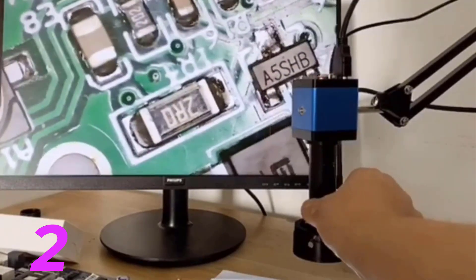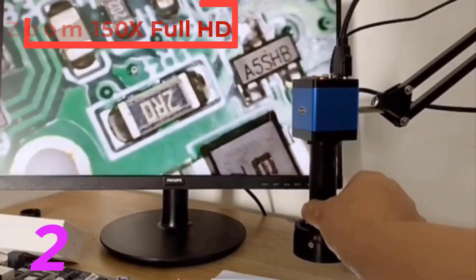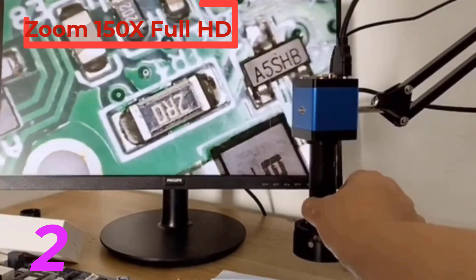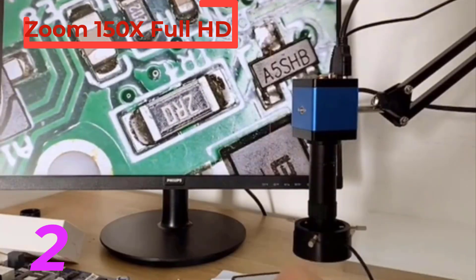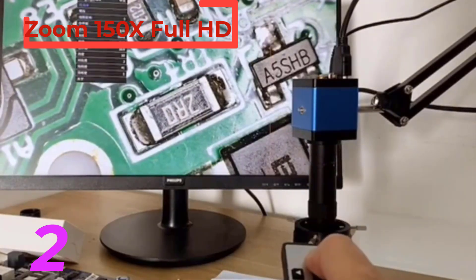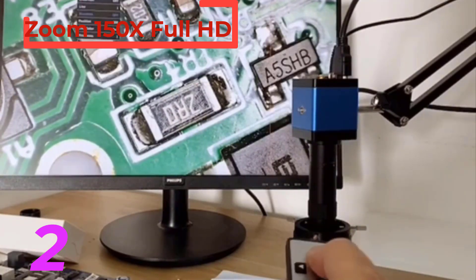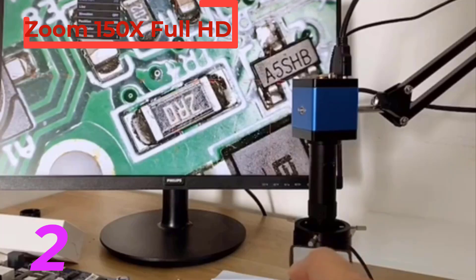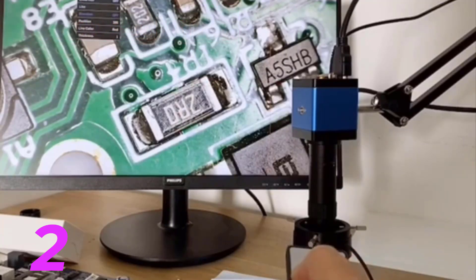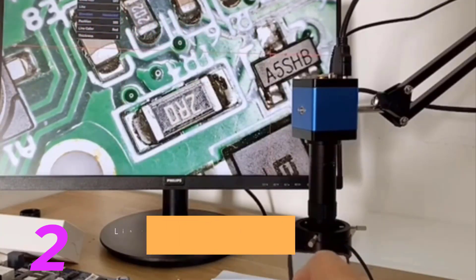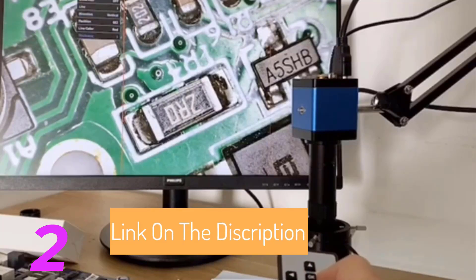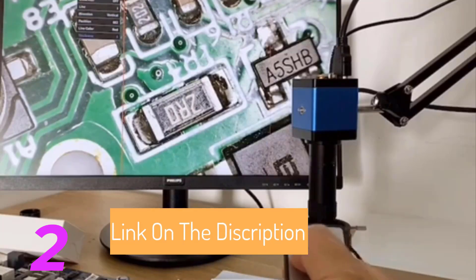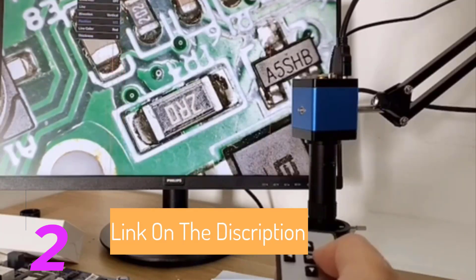Number 2. Zone My Microscope Mobile Repair. Link on the description on the below.